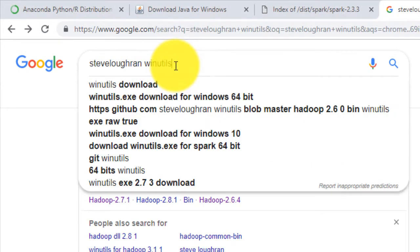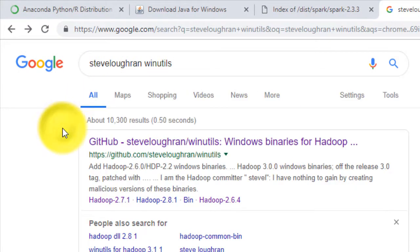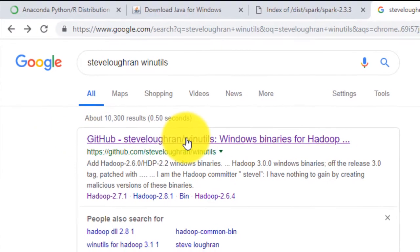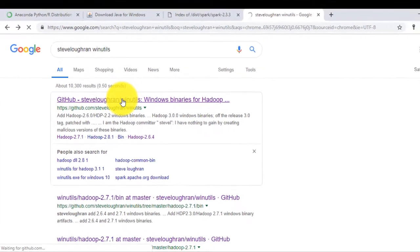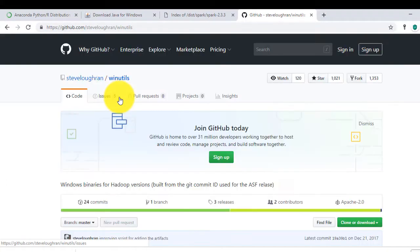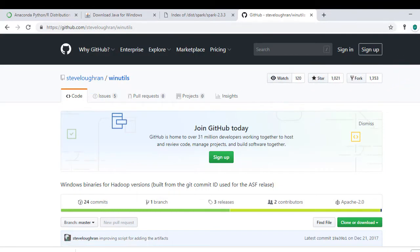Go to Google and type Steve Logren. You will get search result from GitHub saying Windows binary for Hadoop. Open the link and look for Hadoop 2.6 binary.